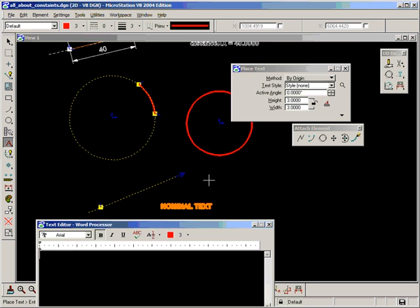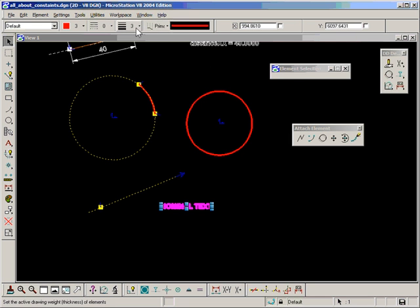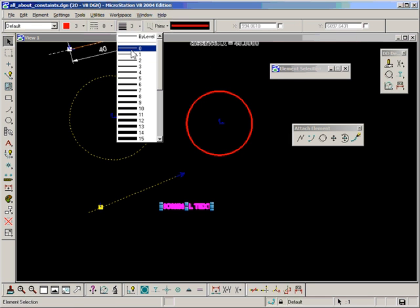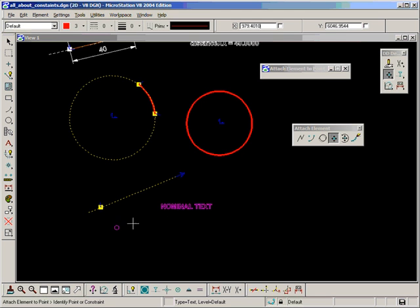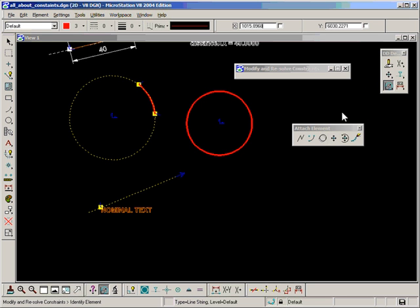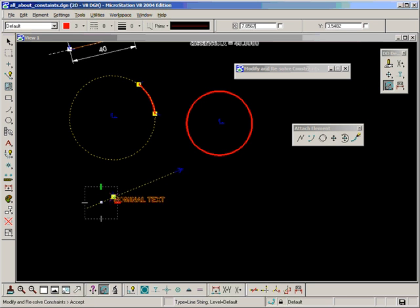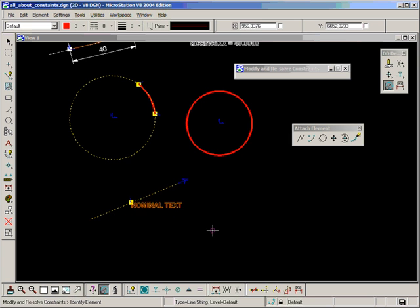If you're using MicroStation XM, this can be a field, which would be very useful. I want to attach that text to that point. And now as I move, as the constraint gets modified, it always remains attached to that point, which is very convenient.